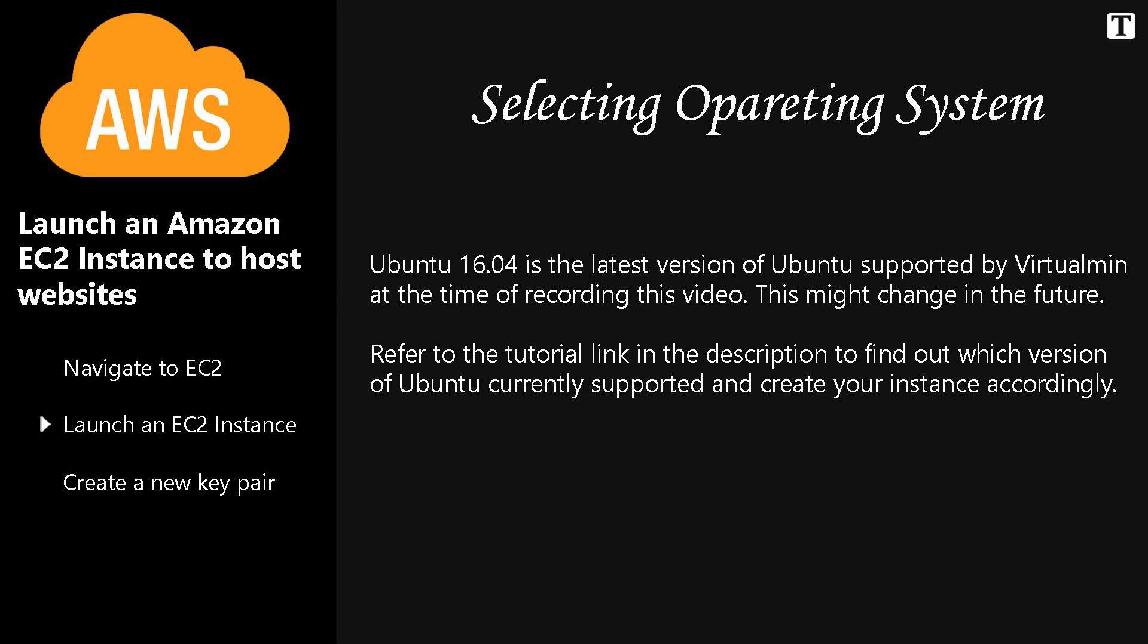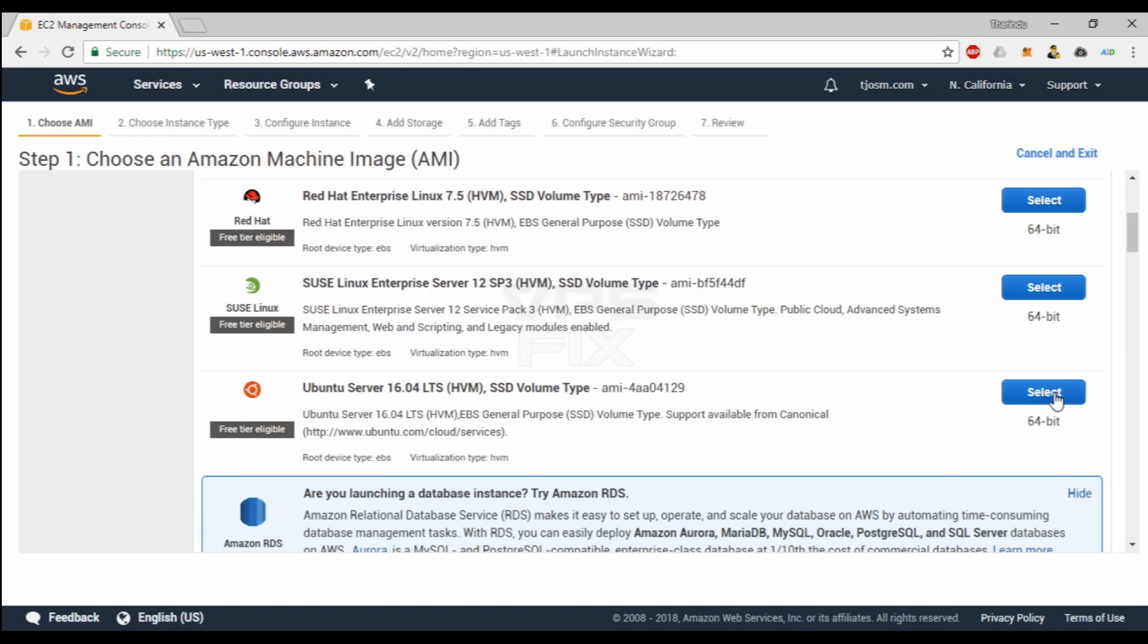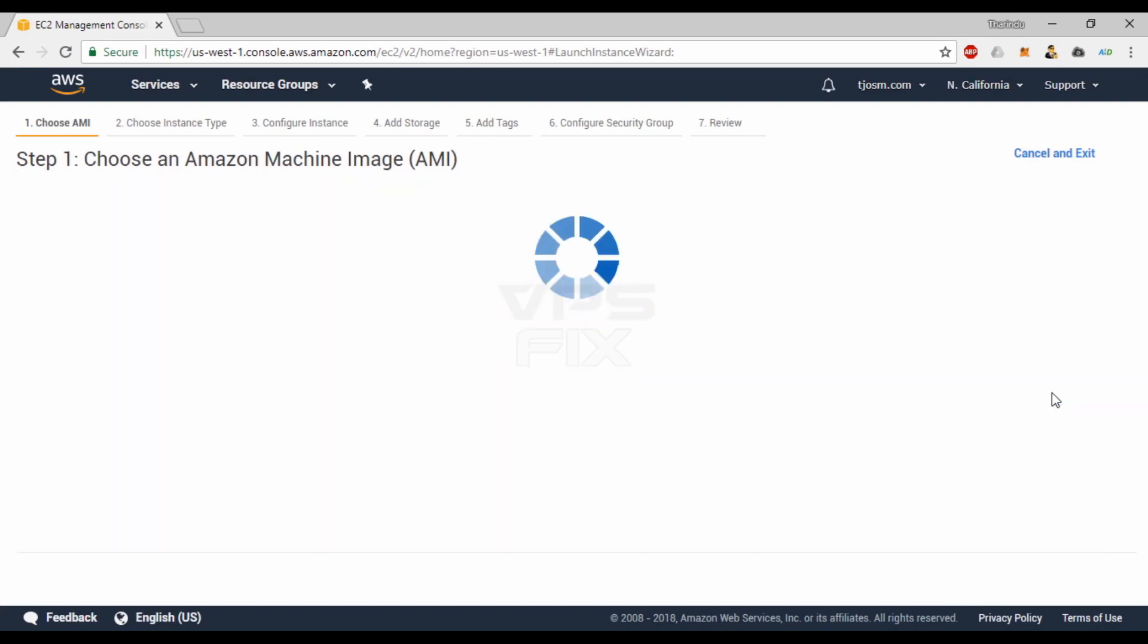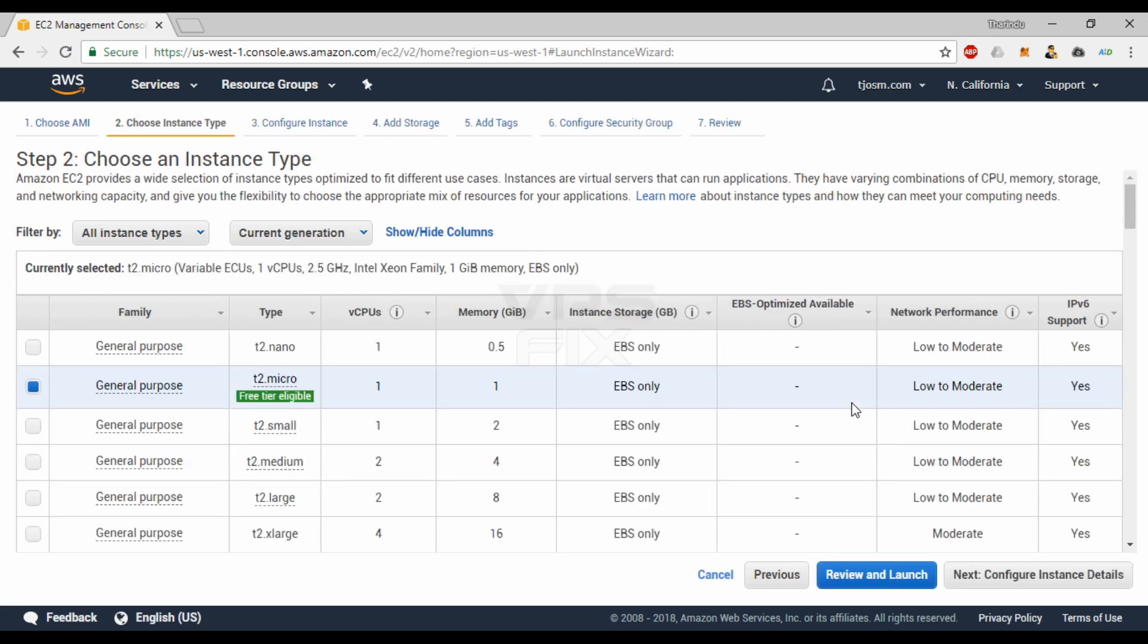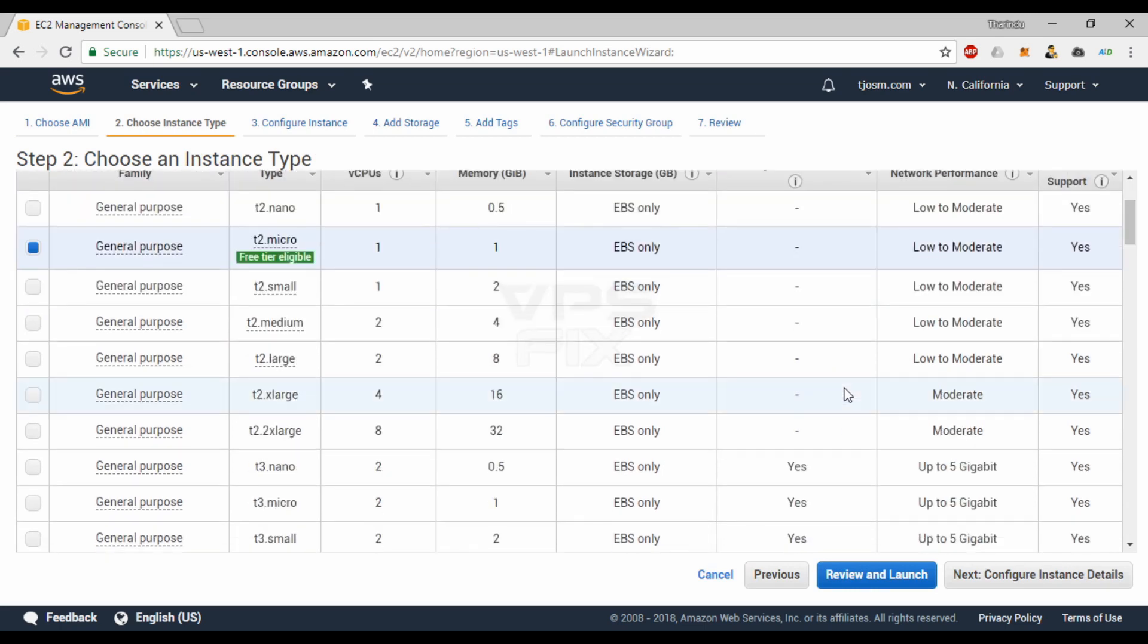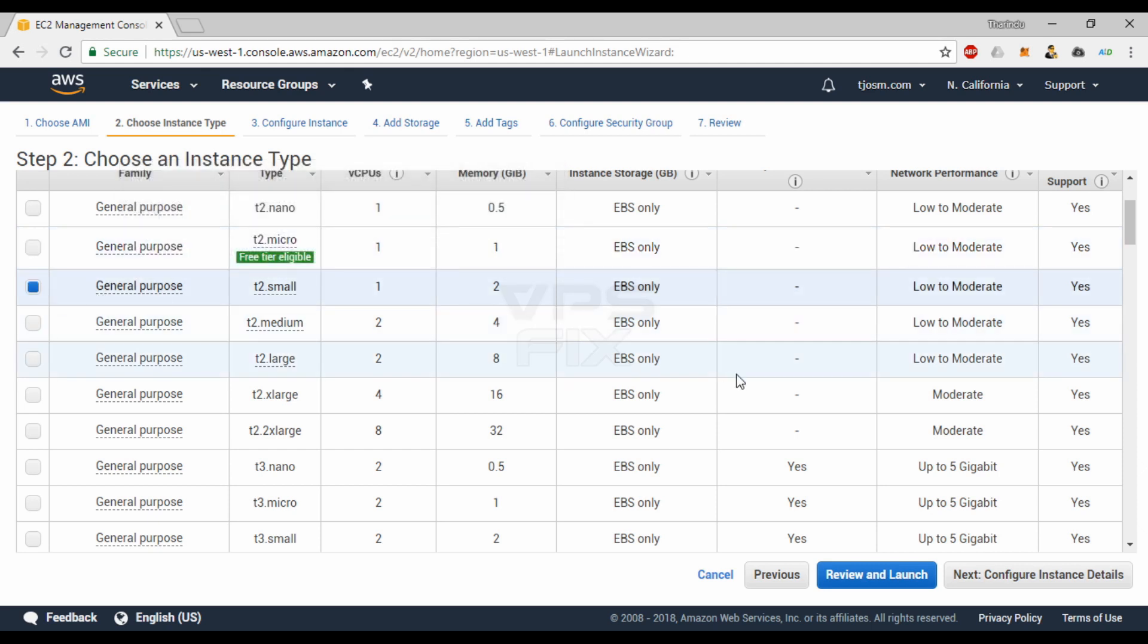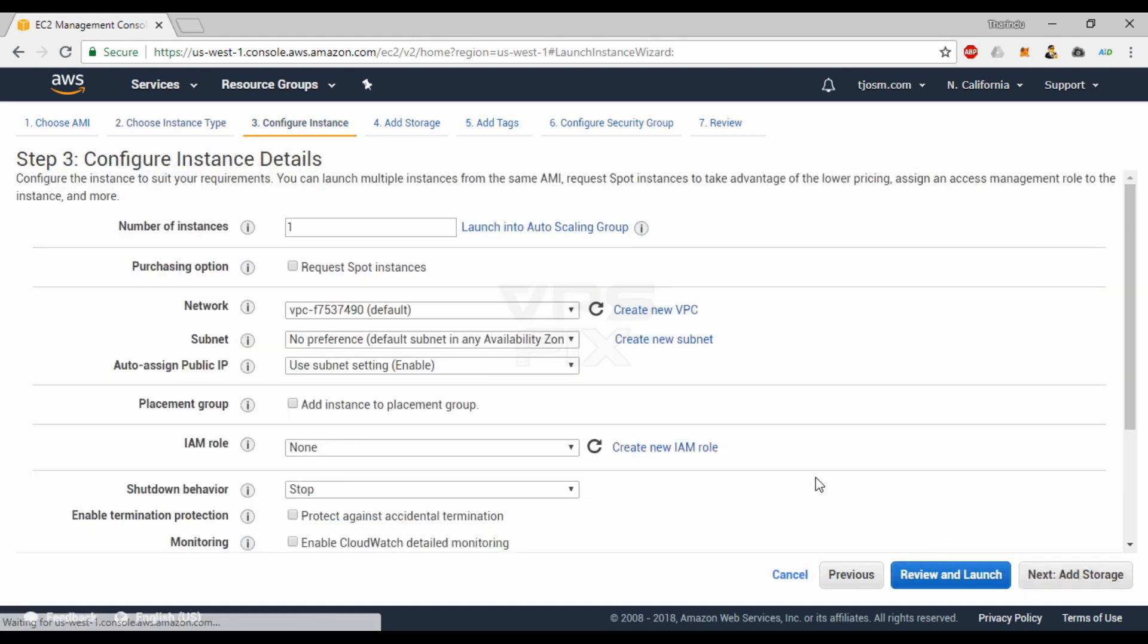Next step is to select an instance type. T2 micro is free tier eligible but it has poor performance. Amazon itself doesn't recommend it for production environment. I recommend T2 small for low traffic websites. Select the instance type you want from the list and click Configure Instance Details.